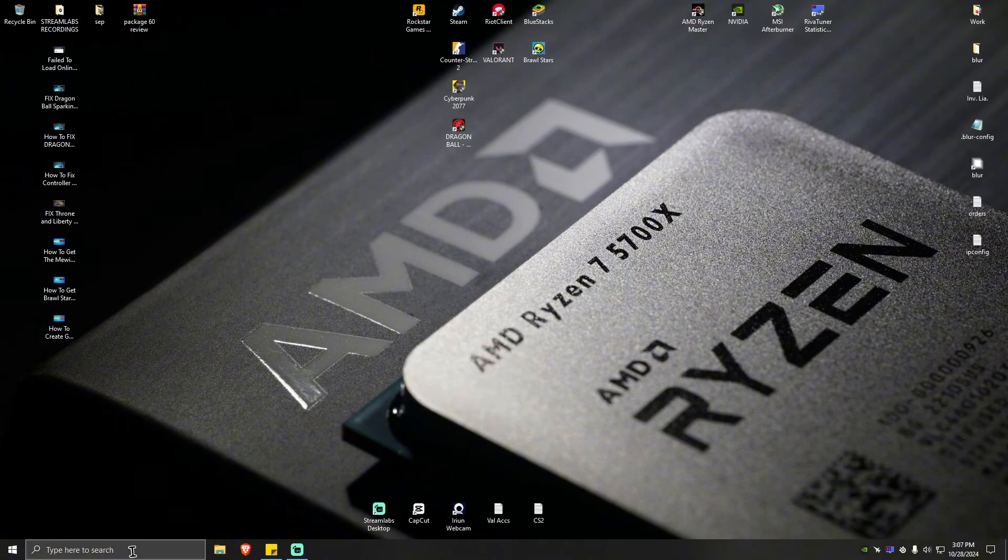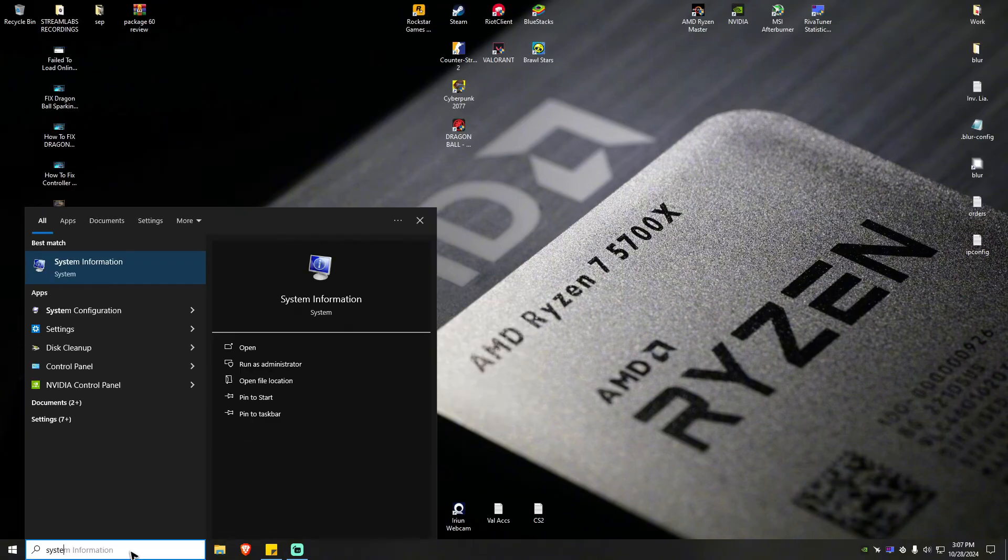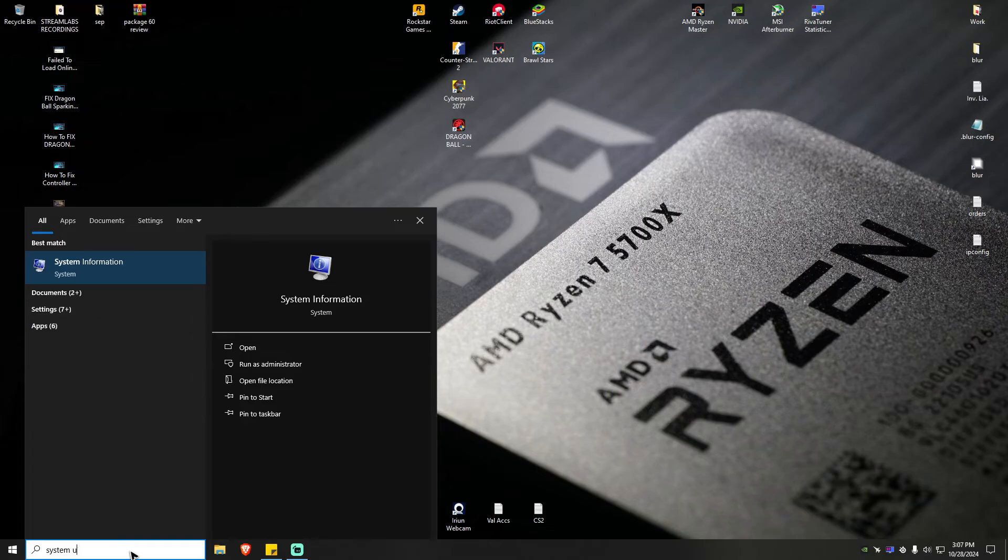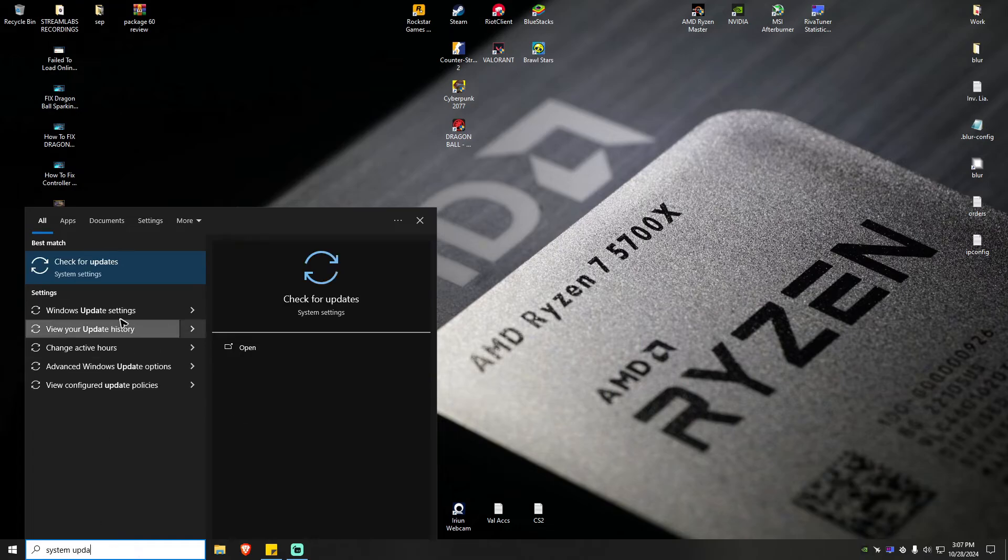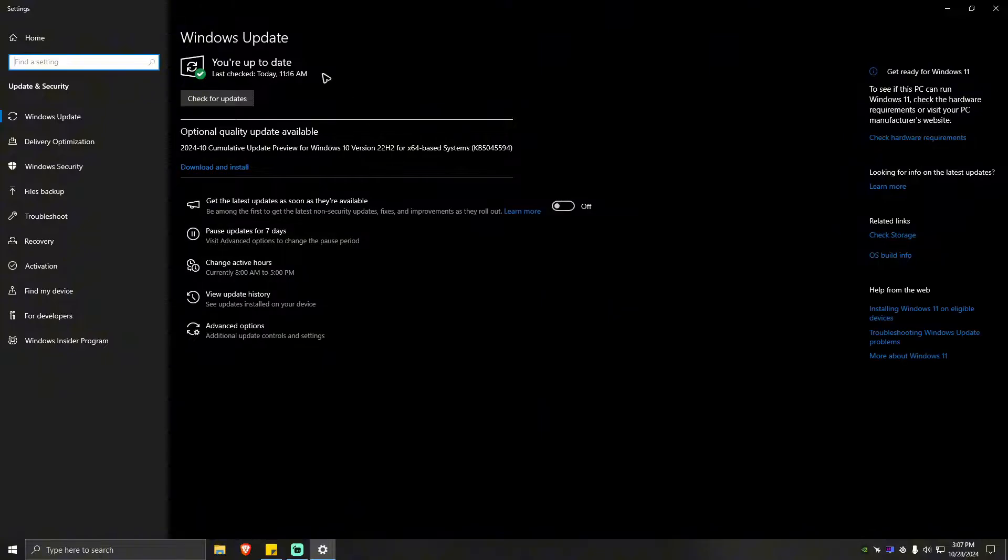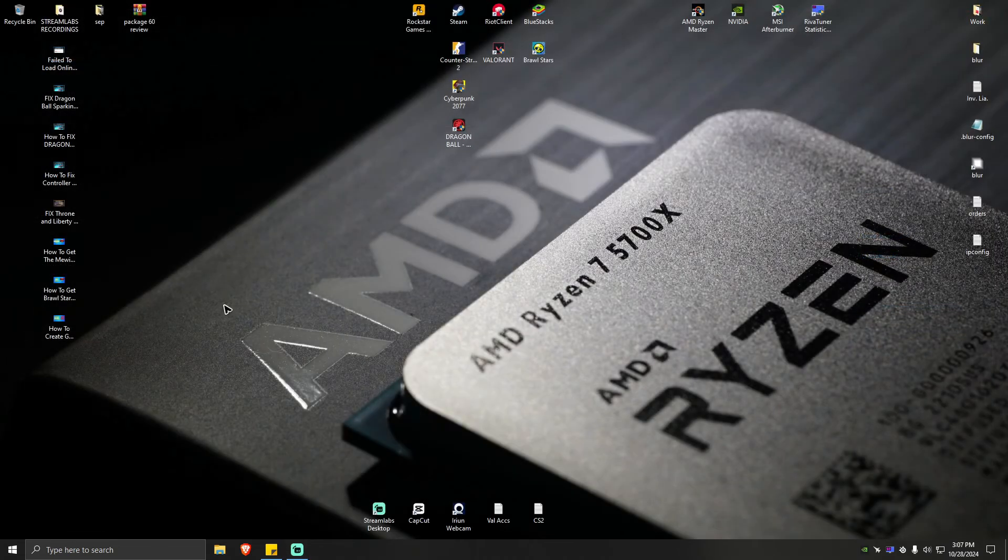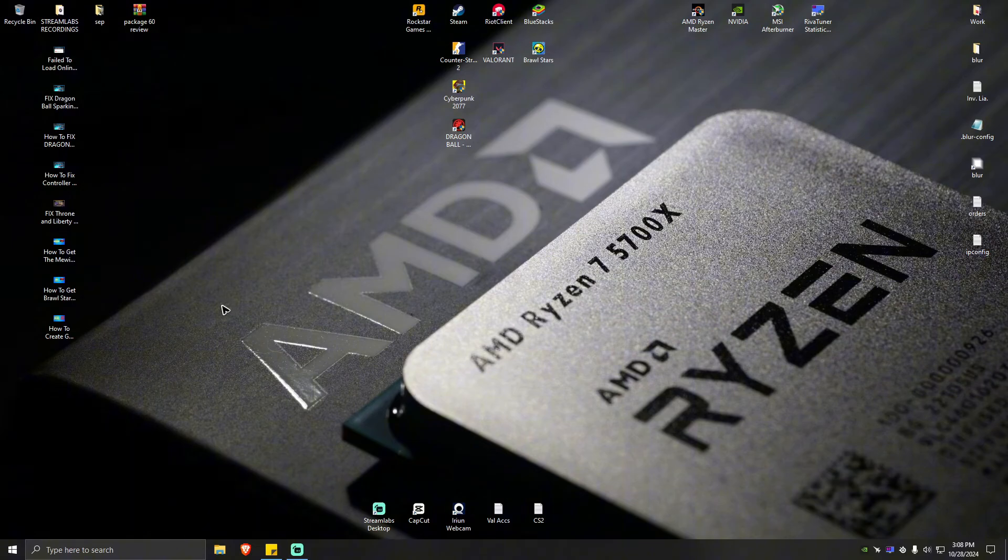First thing that you can do here is go to your search bar and type in system updates. Click on the system setting, wait for it to load. Now what you're going to want to do here is simply check for updates. If there are available updates go ahead and install those, once done restart your computer, boot up any problematic software or game, then see if it helps.